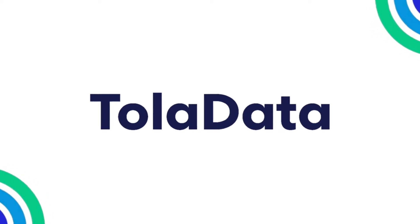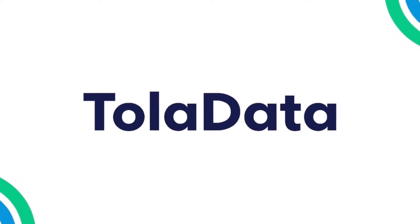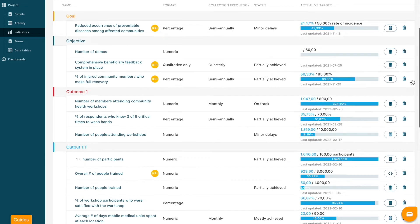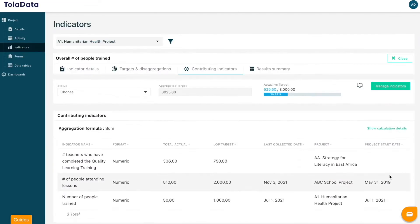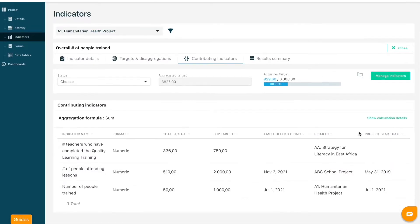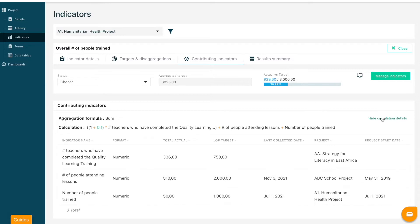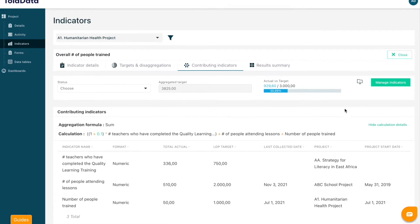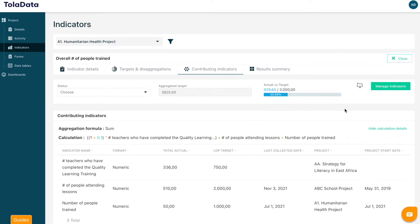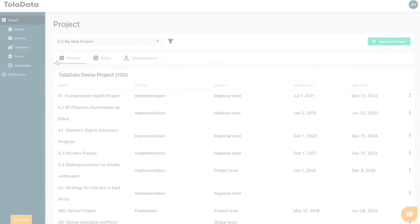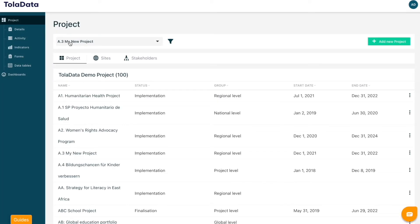TolaData allows you to aggregate results from within your project or from across different projects. To aggregate from across projects, you must first share contributing project data with the lead project in which you want to aggregate your results.